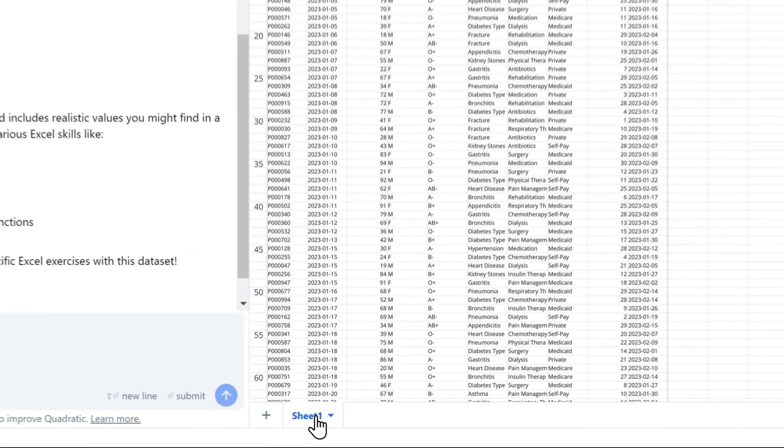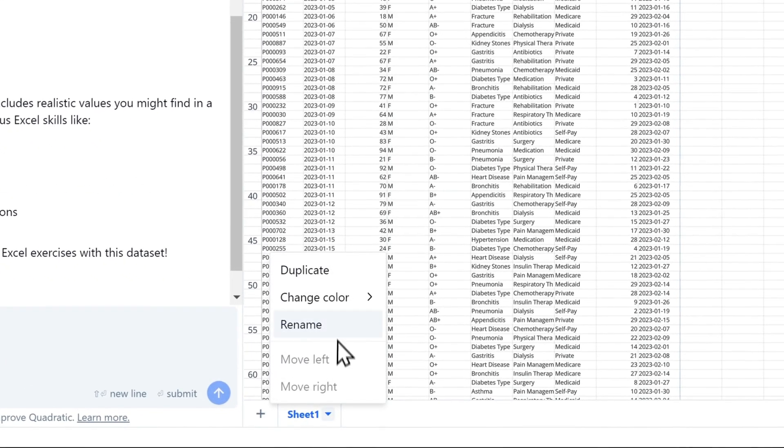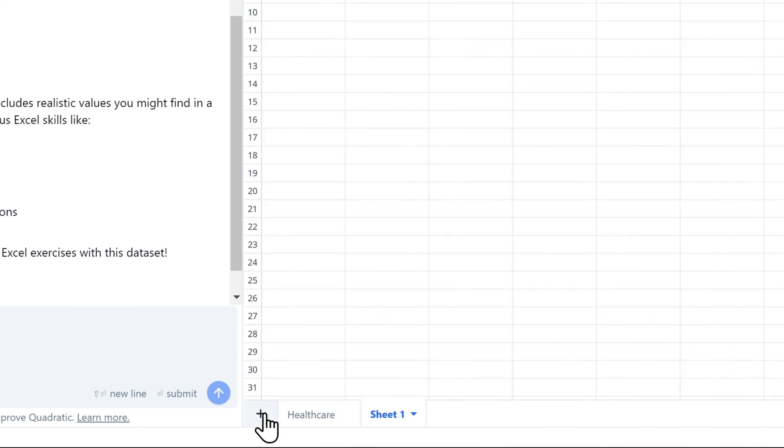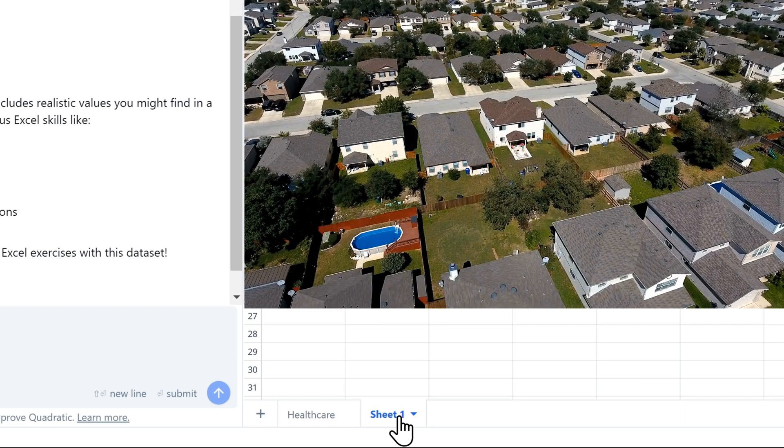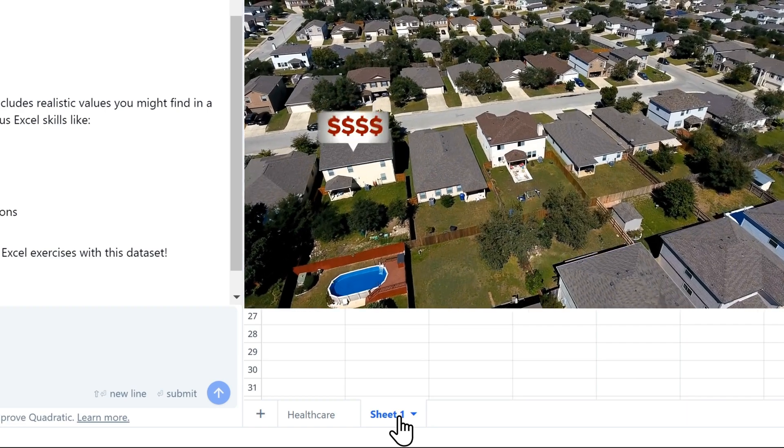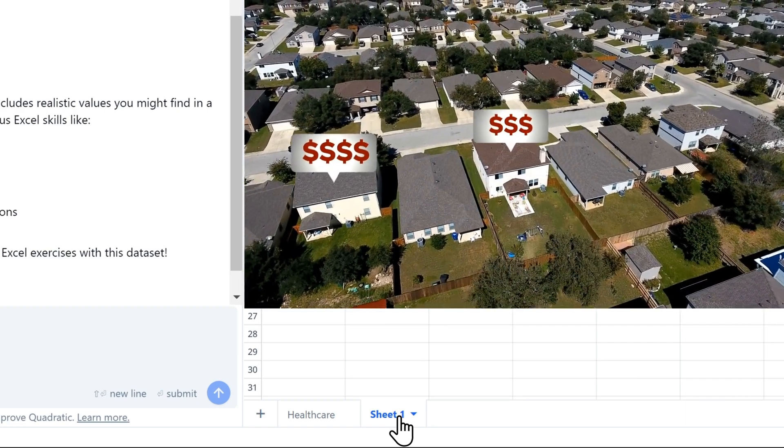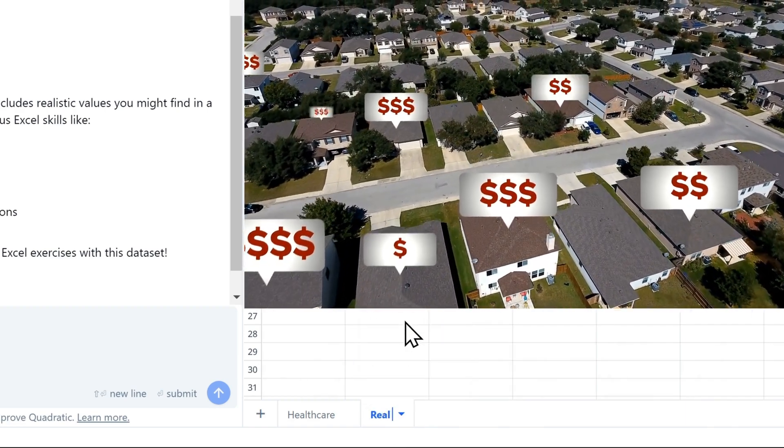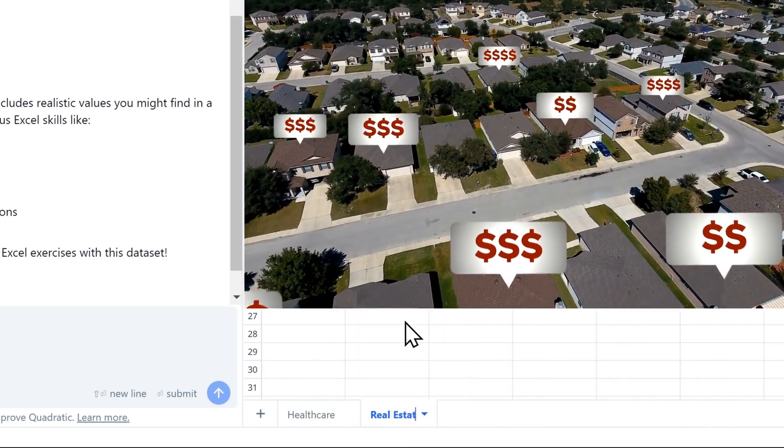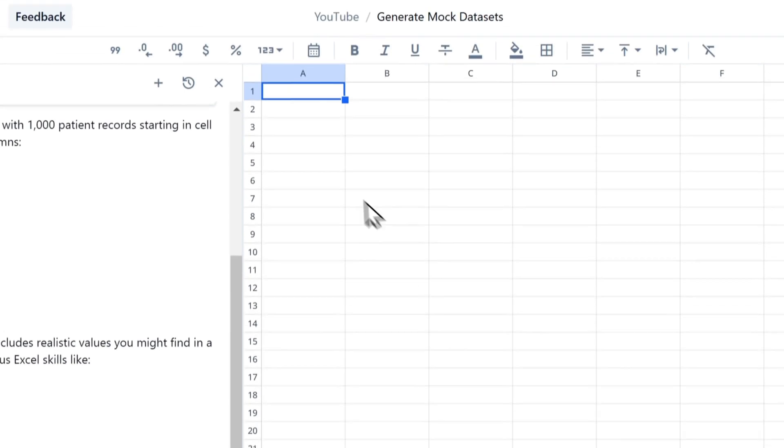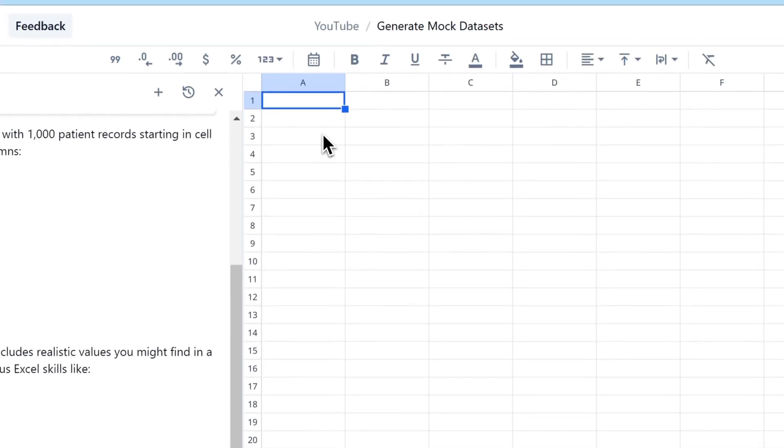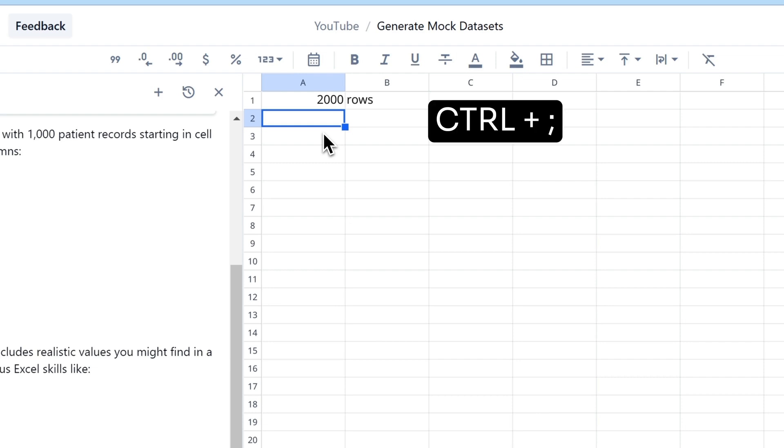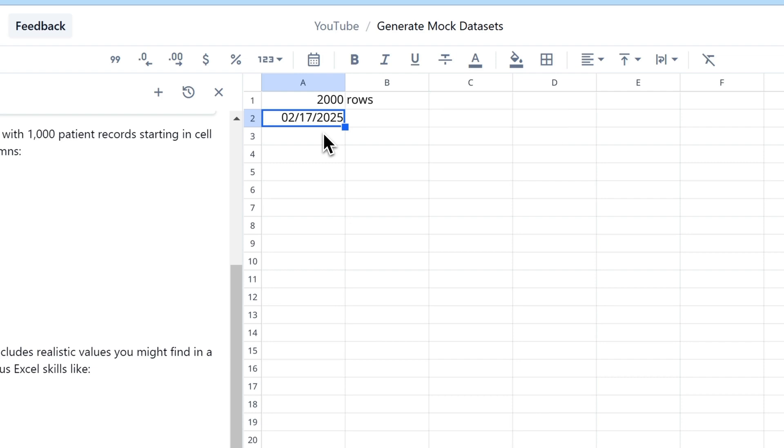I'll right click on sheet 1 and rename it to Healthcare. Then I'll add a new sheet. And this time we're going to make a dataset that has residential property sales. So I'll rename this Real Estate and hit Enter. Now in cell A1, I'm going to type in 2000, press Tab and enter rows in B1 and hit Enter. Then in cell A2, I'll press Ctrl semicolon to enter the current date, February the 17th, and press Tab, then type in last list date.